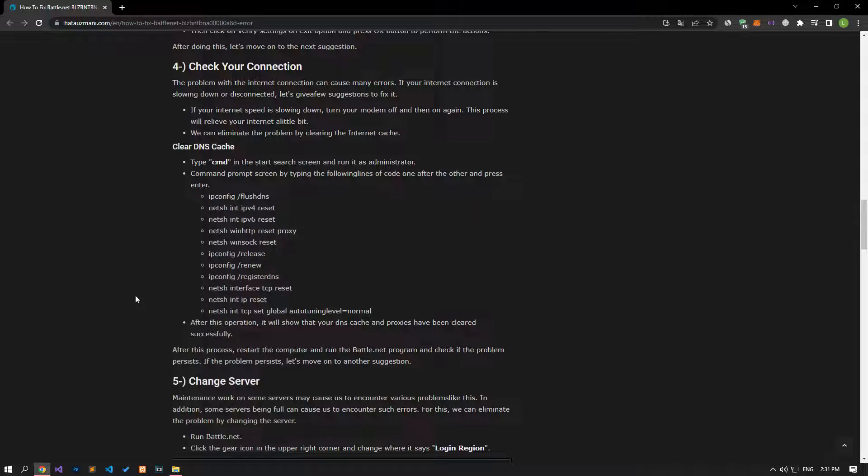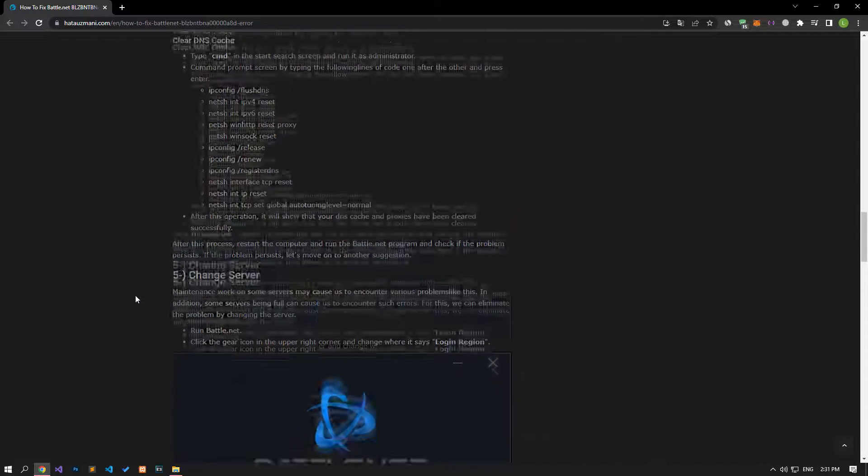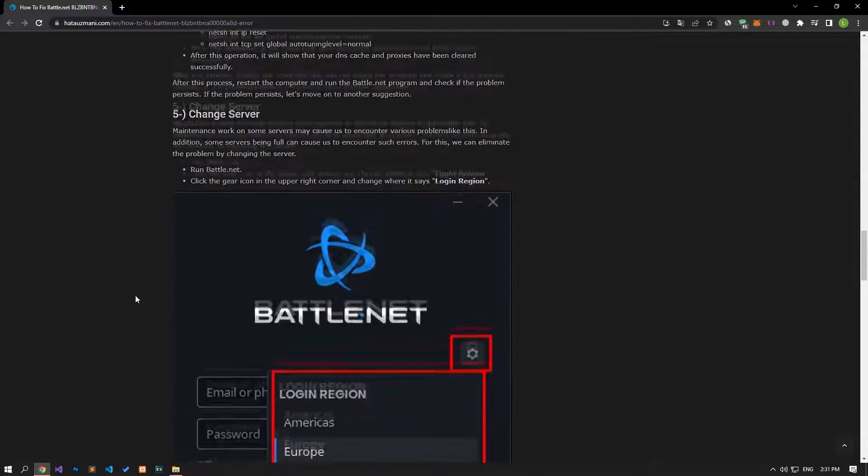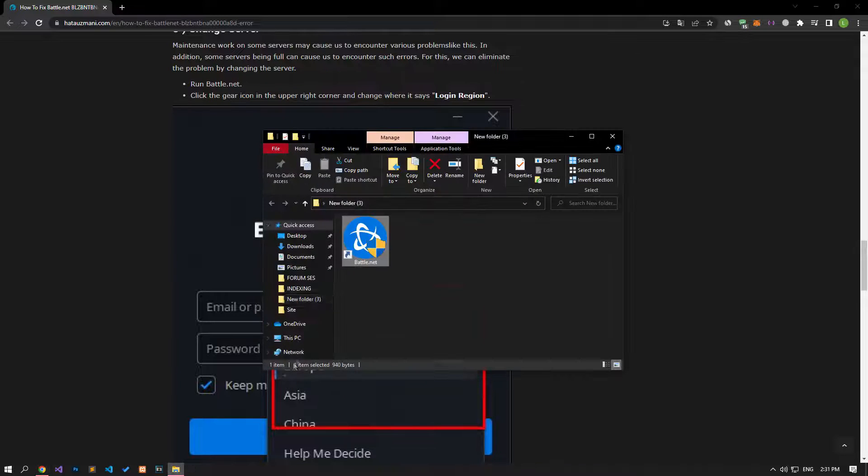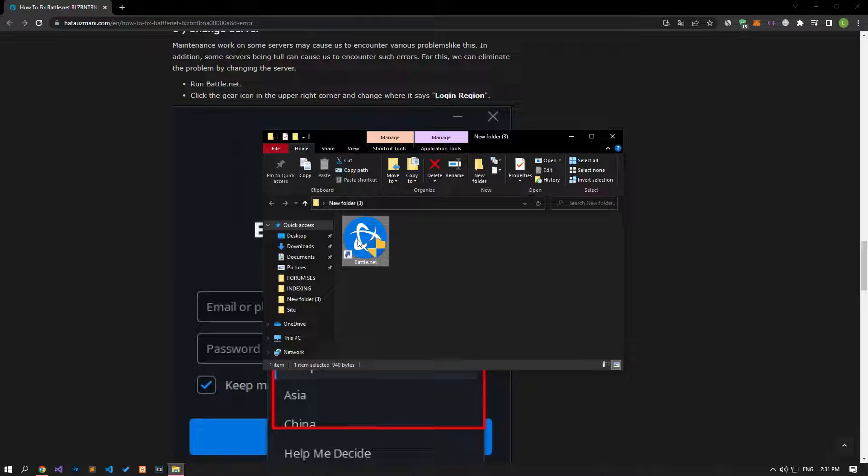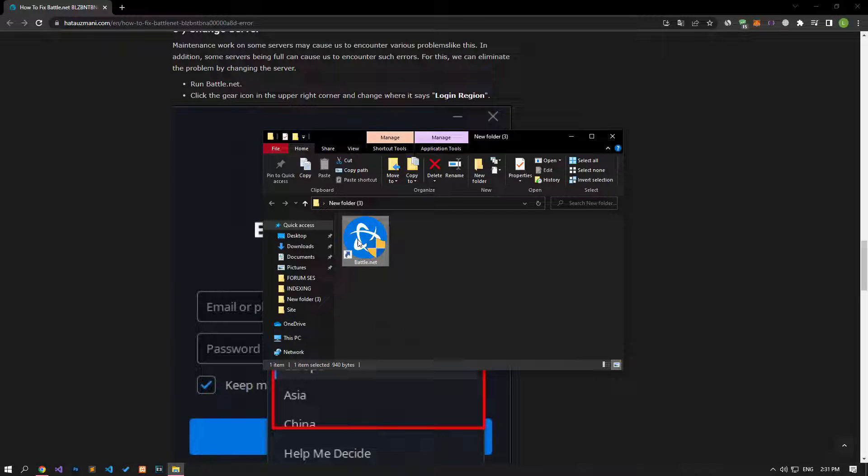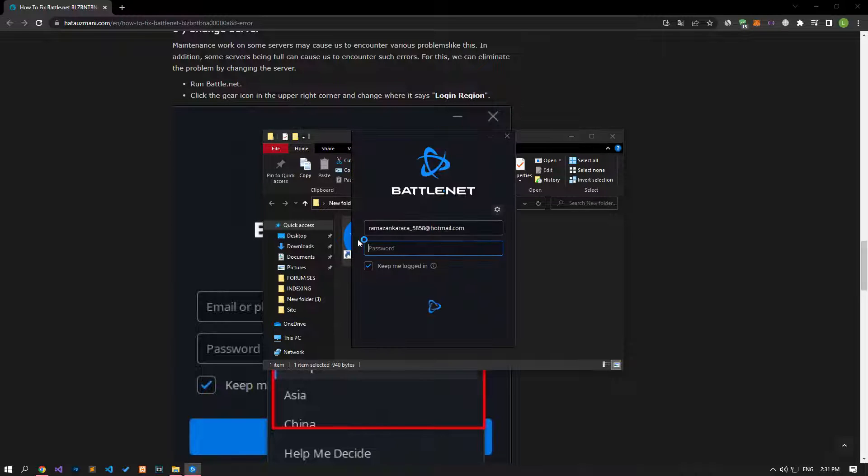The maintenance work done on some servers may cause us to encounter various problems like this. In addition, some servers being full can cause us to encounter such errors. We can eliminate the problem by changing the server.